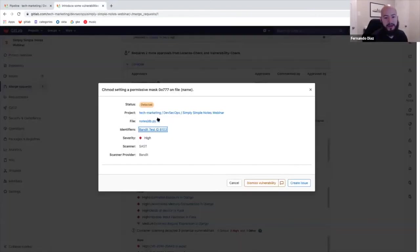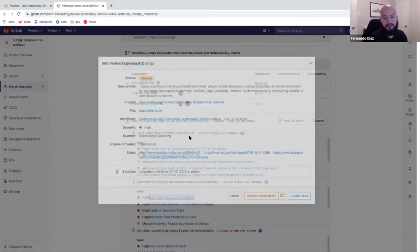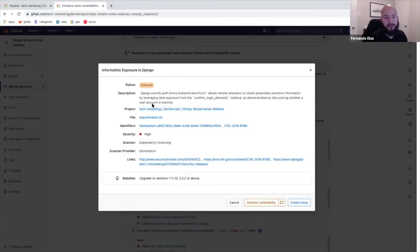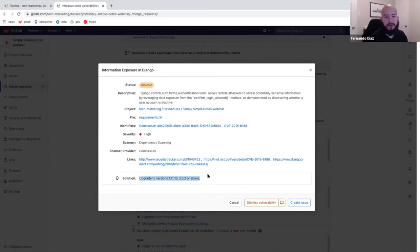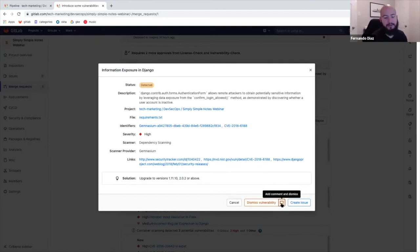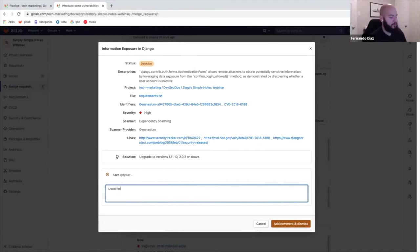Now, with each different scanner, there's just different information and different ways it gives information. For this information, exposure in Django, you can see that there's links to the actual CVE. And there's different solutions, such as upgrading the versioning. And a couple things can be done. If you know that this vulnerability is not a vulnerability because we've actually updated and it's used for testing. For example, we can actually dismiss this and say used for testing.